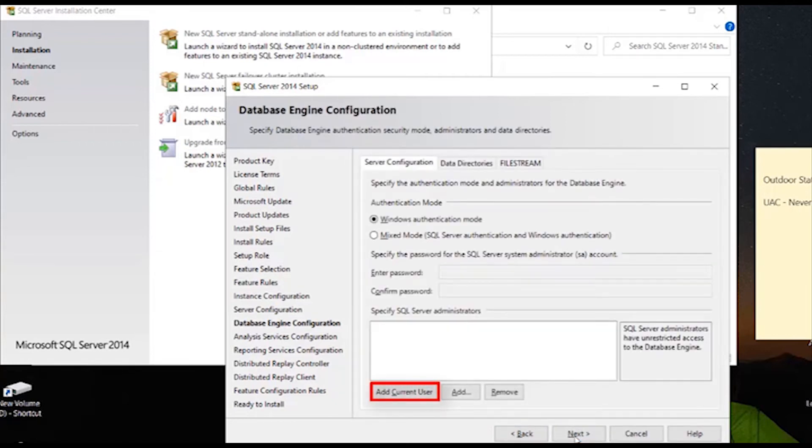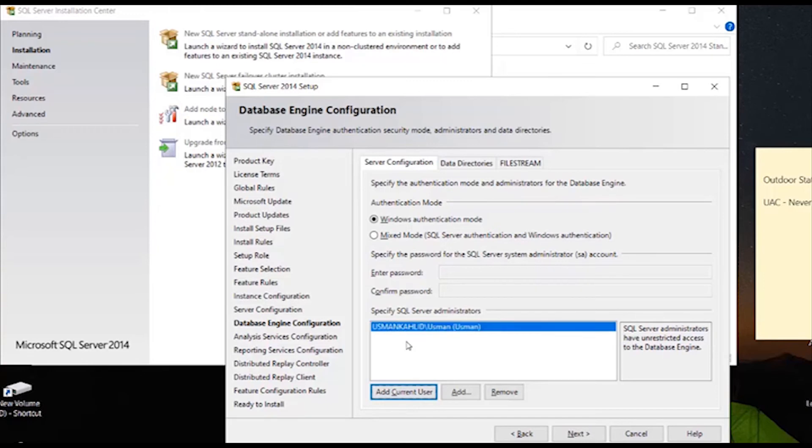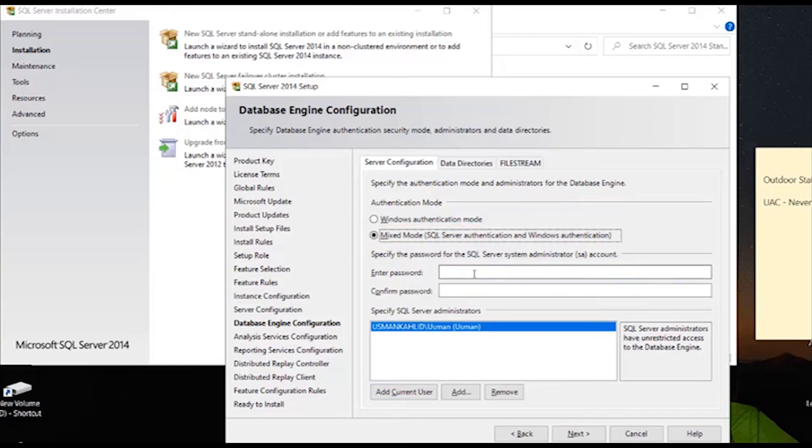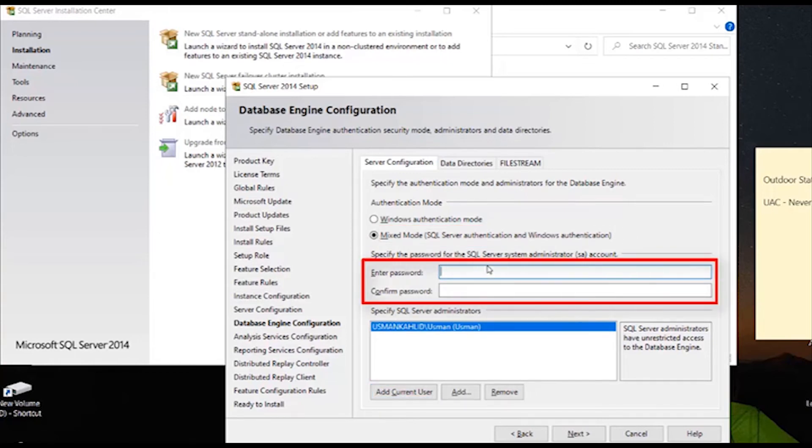On this screen, click on add current user button and after the user appears, check the mixed mode radio button. Here, enter lumensoft2003 in password and then below, enter the same as above and click on next.